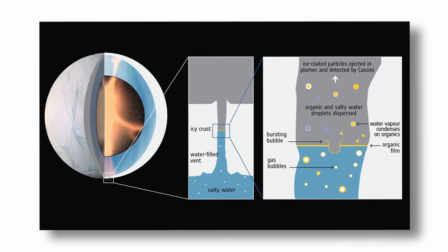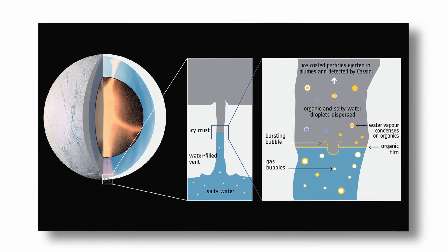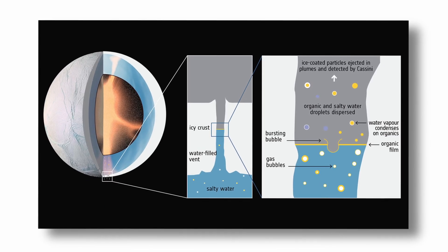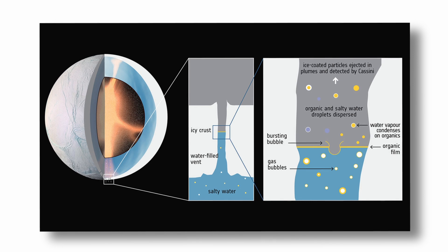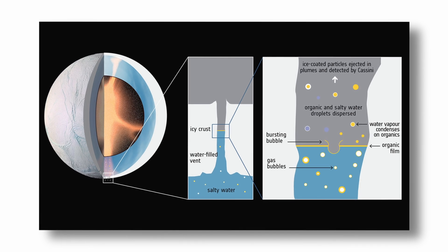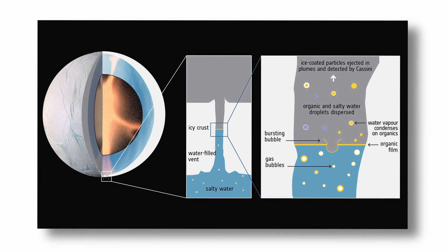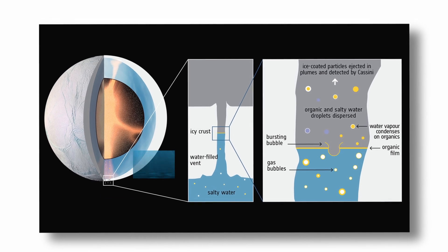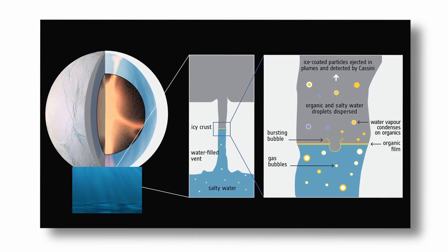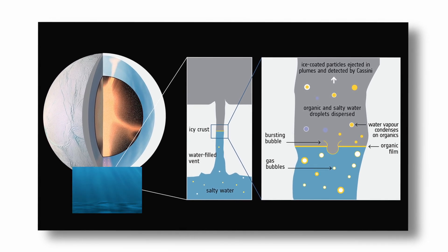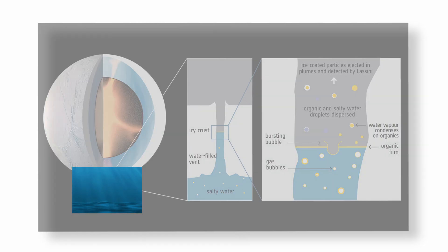These plumes consist of water vapor, ice particles, and a range of organic compounds, and they originate from a global subsurface ocean beneath the moon's icy crust.